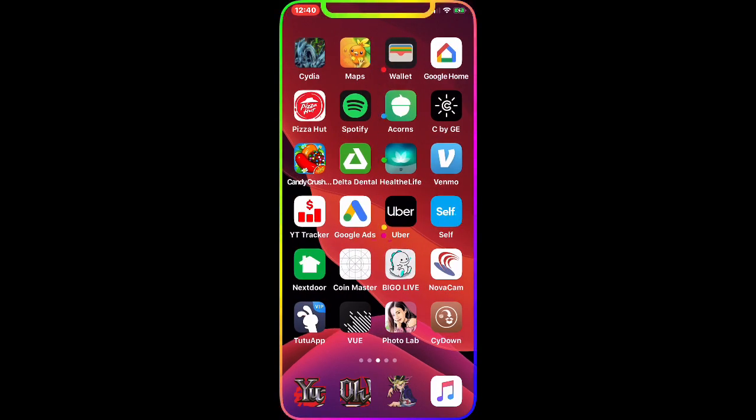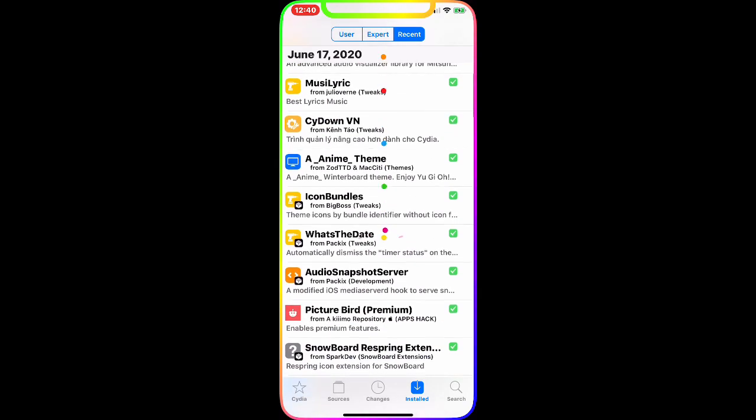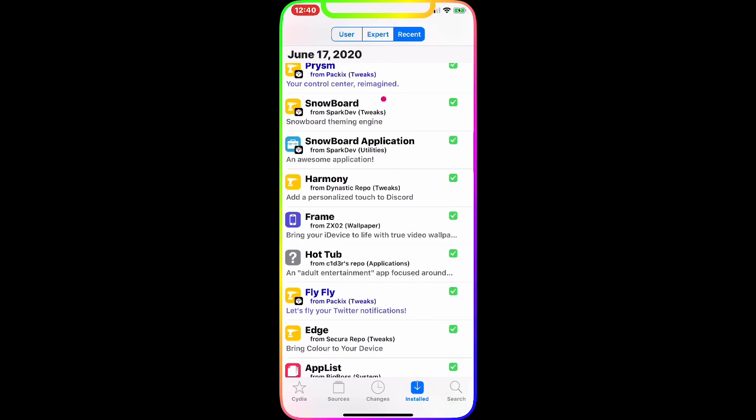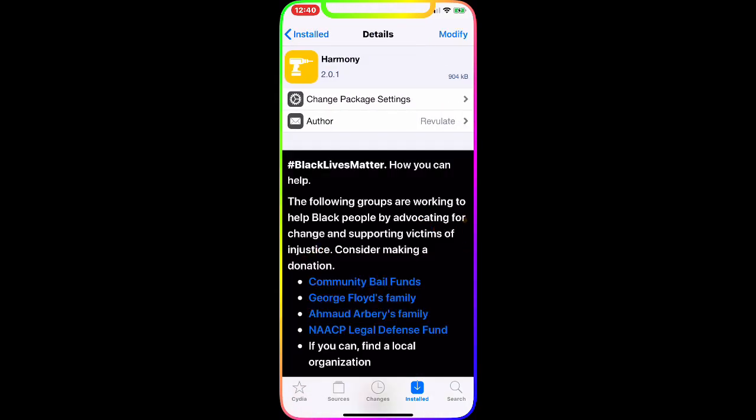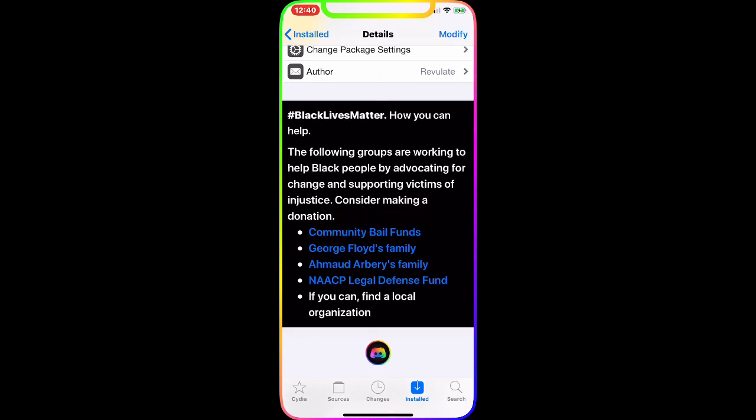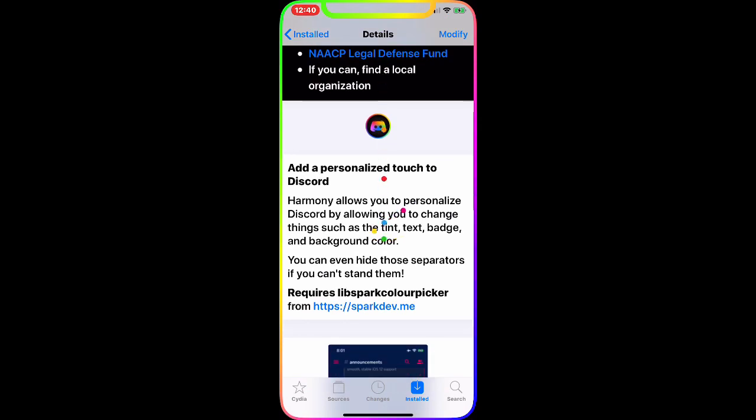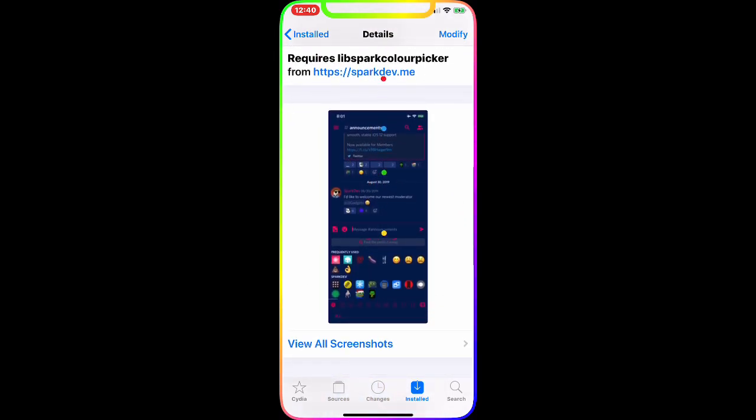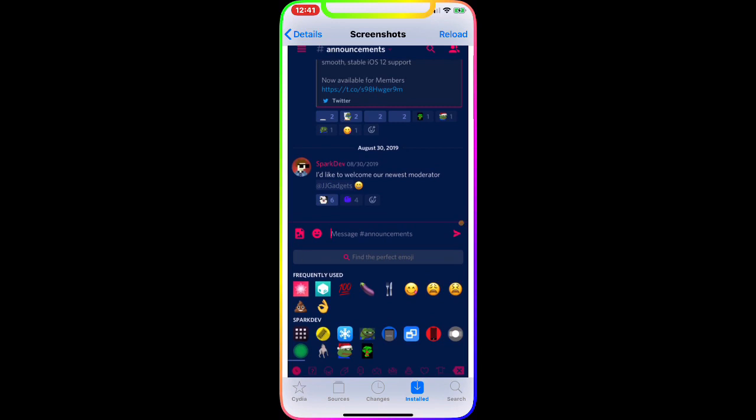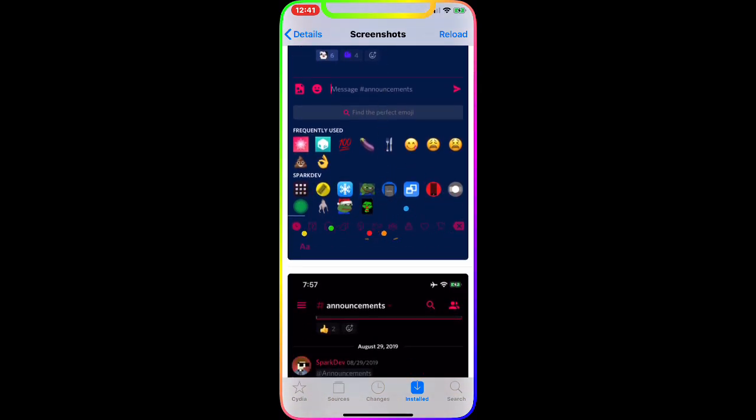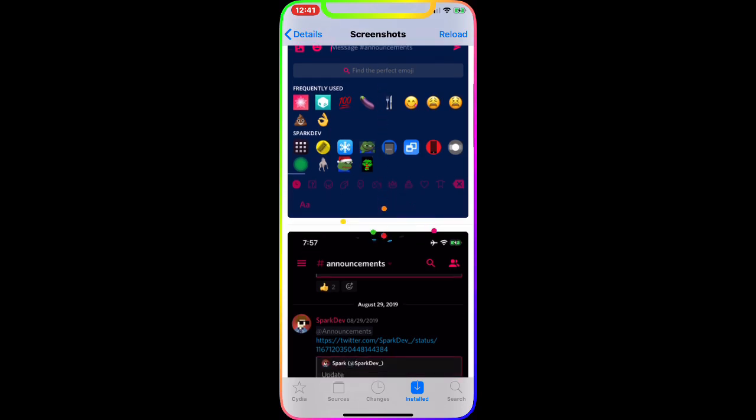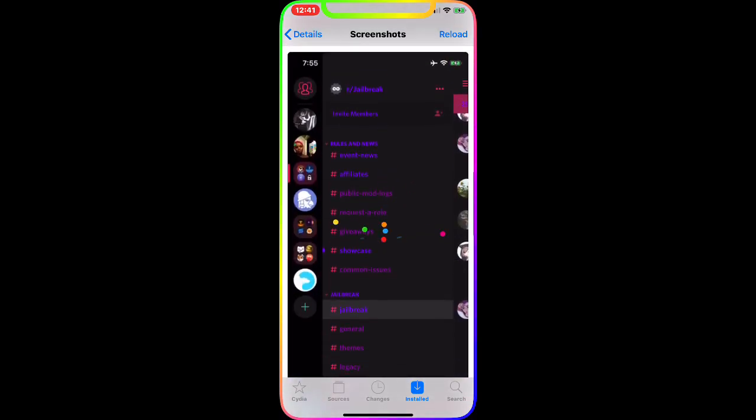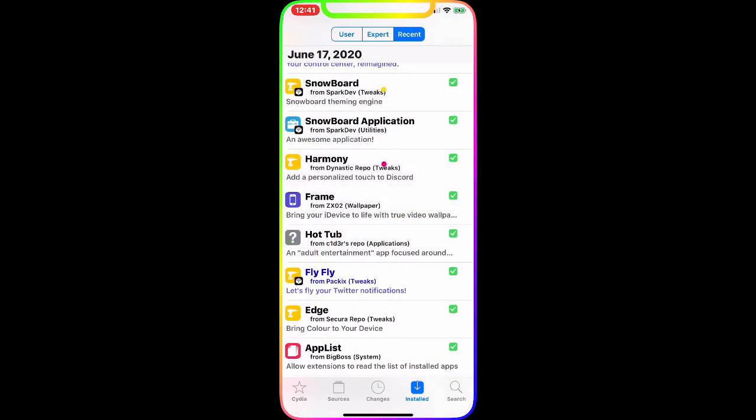I'm going to go to my Cydia and the first tweak we're going to talk about is Harmony. Let me find that tweak - it's right here as you can see. The developers are working to help black people by advocating for change and supporting victims. So it's basically a tweak that represents Black Lives Matter. It's really nice, really awesome tweak. As you can see right here, you have a few screenshots. It's really nice to have this and communicate about that specific topic. I mean it's a really nice tweak based on like what's going on in the world, so I highly recommend you guys downloading and checking this out.